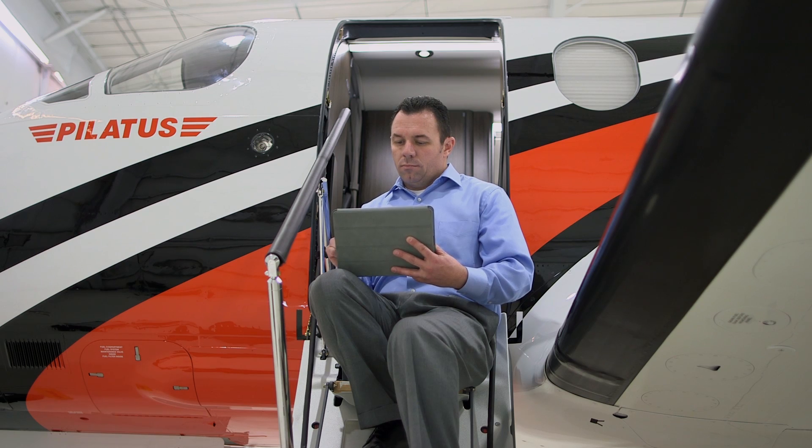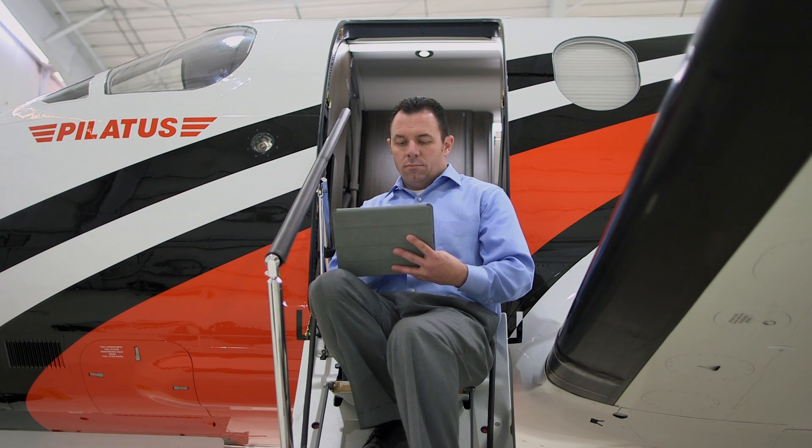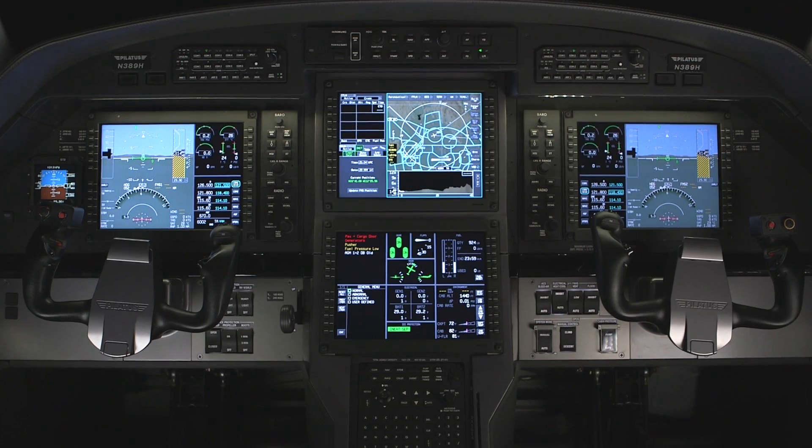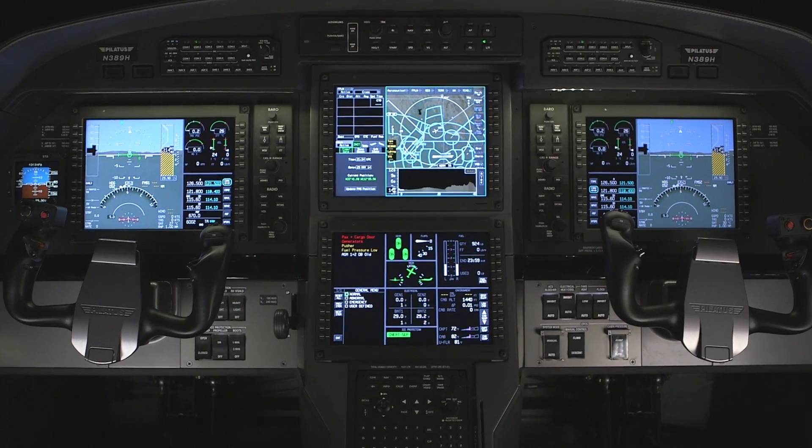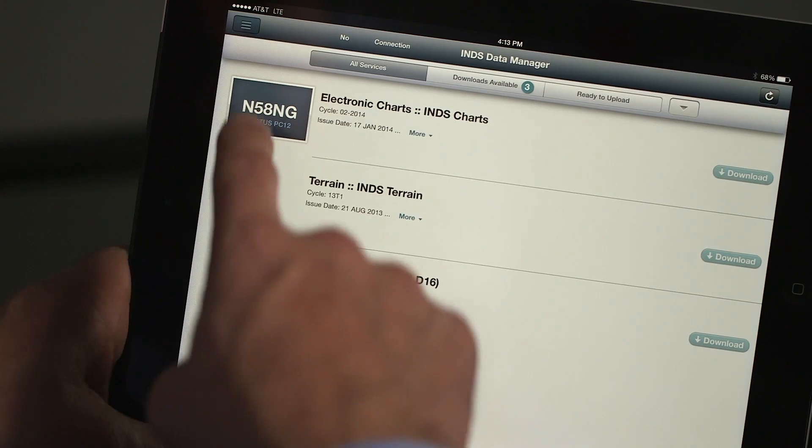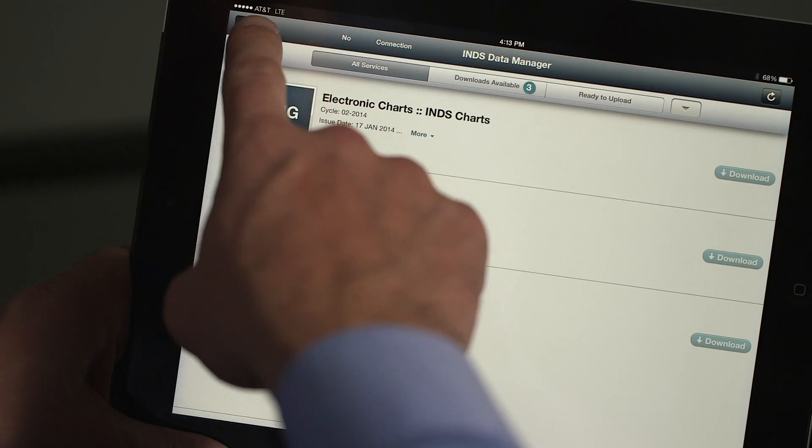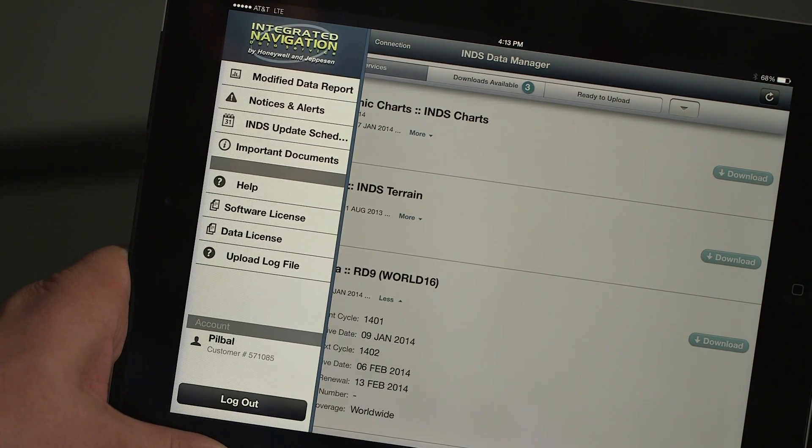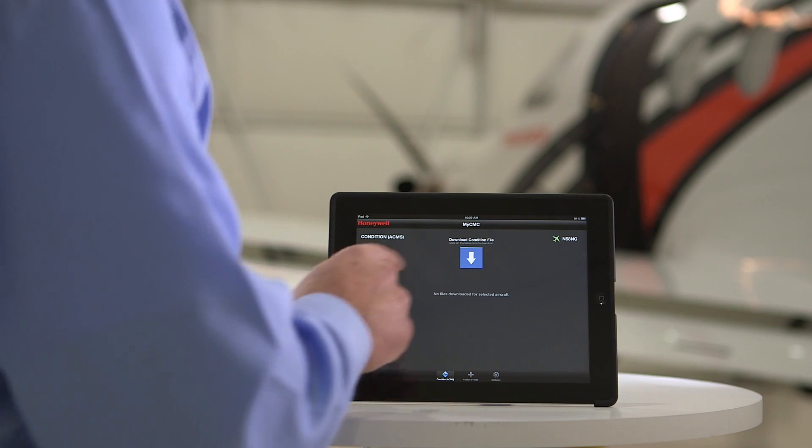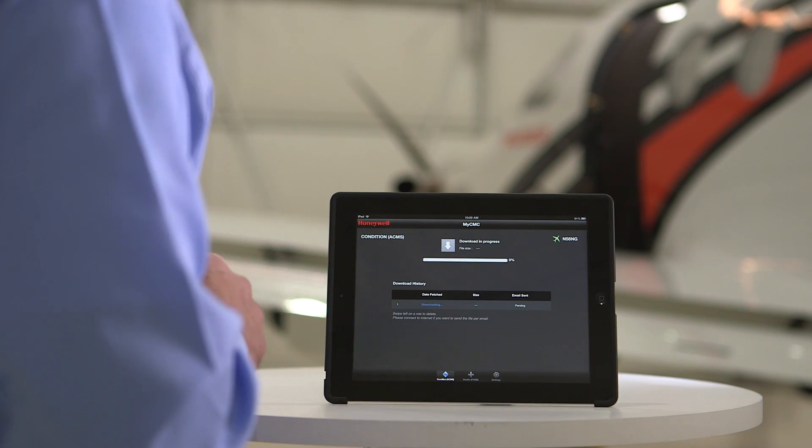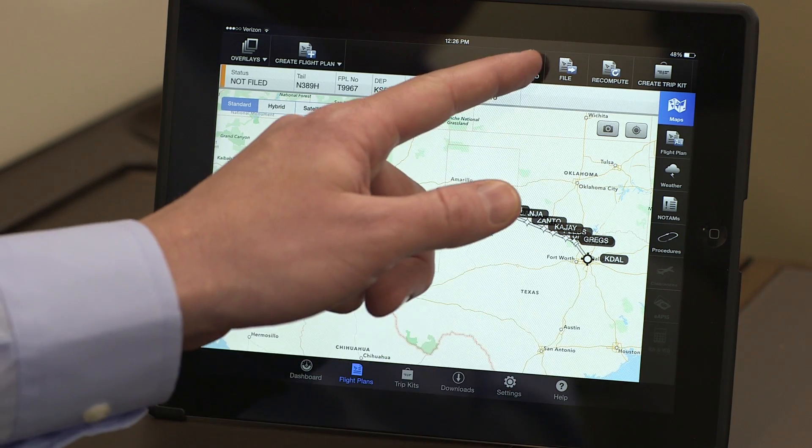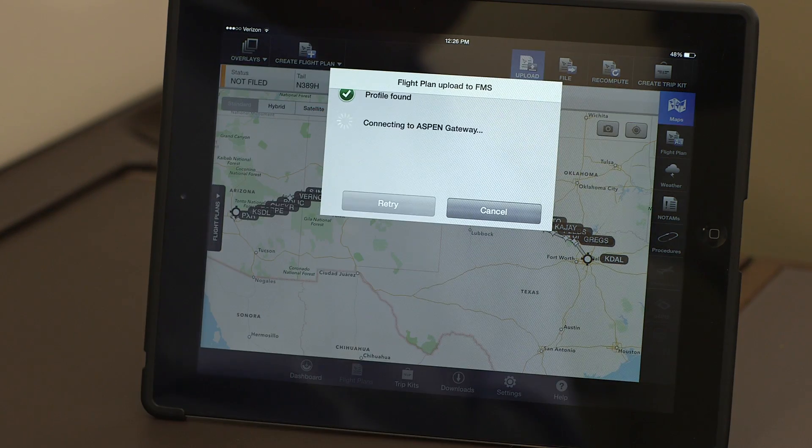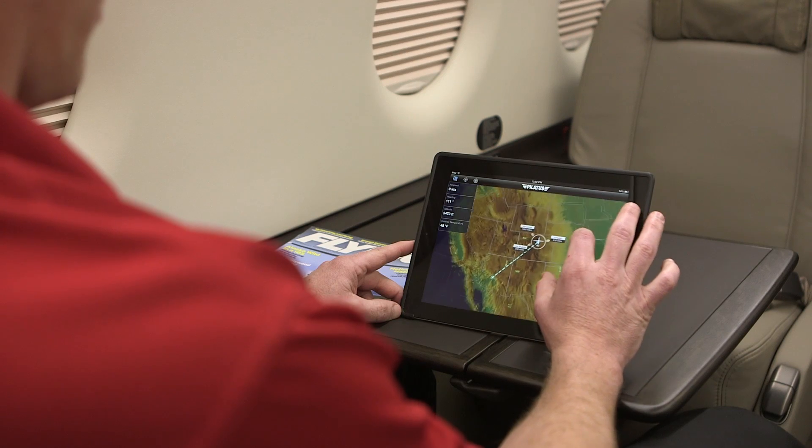The system provides a wireless connection to the Honeywell Primus Apex Integrated Avionics System, allowing PC-12NG operators to wirelessly update aircraft databases, download and email maintenance data, upload flight plans, and much more using an iPad.